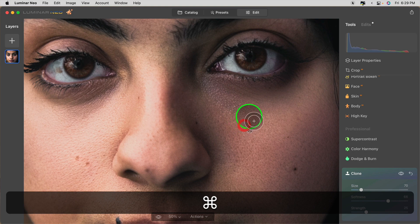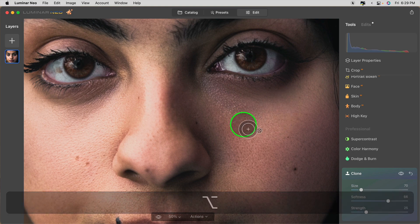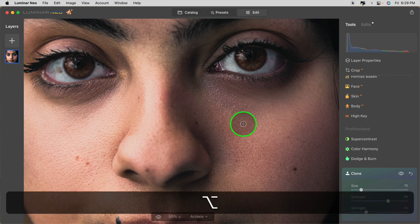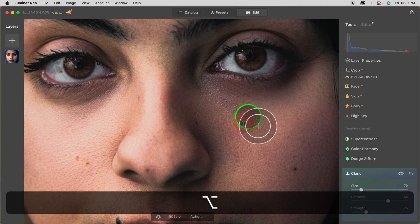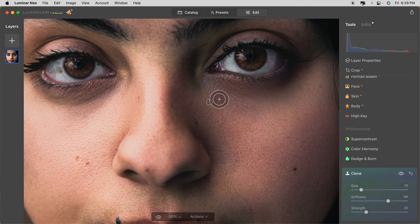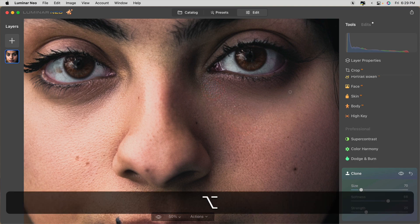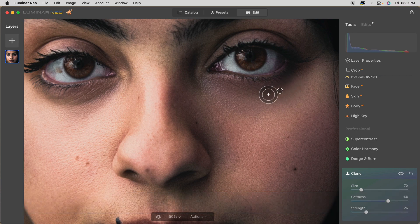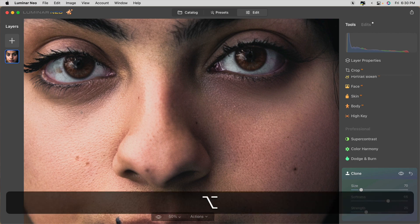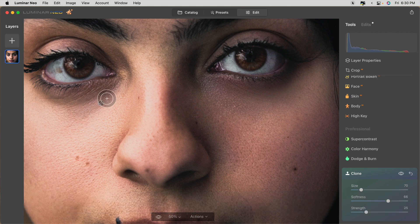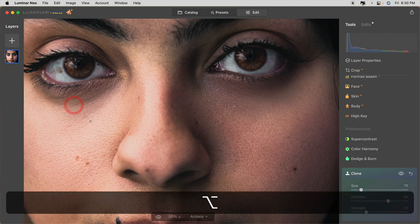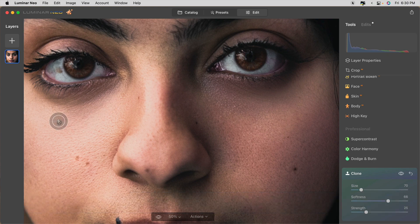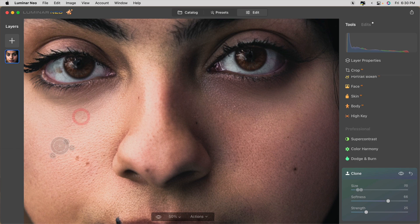Another side tip is to change your source often. If you're doing an area like this, hold down the Alt Option key and you can select a new source, so you're coming from a different area. Do that so that you don't end up repeating patterns. That's a key indicator that you've done cloning. Let's do this eye.